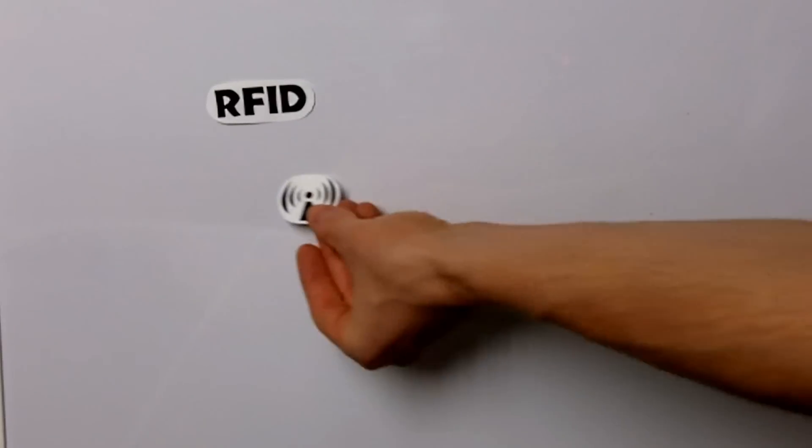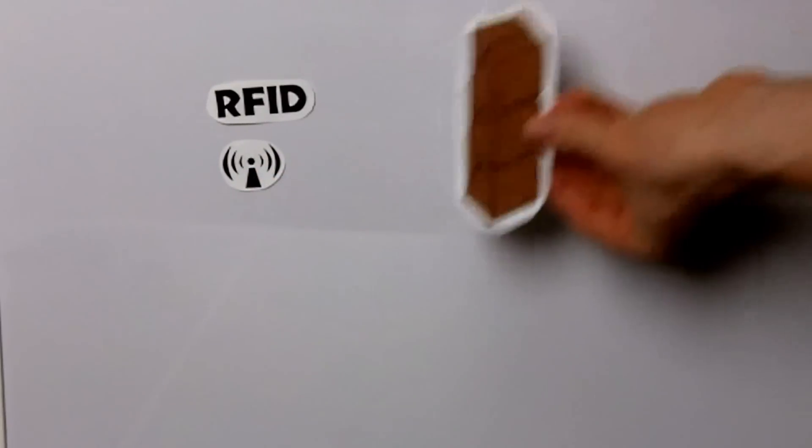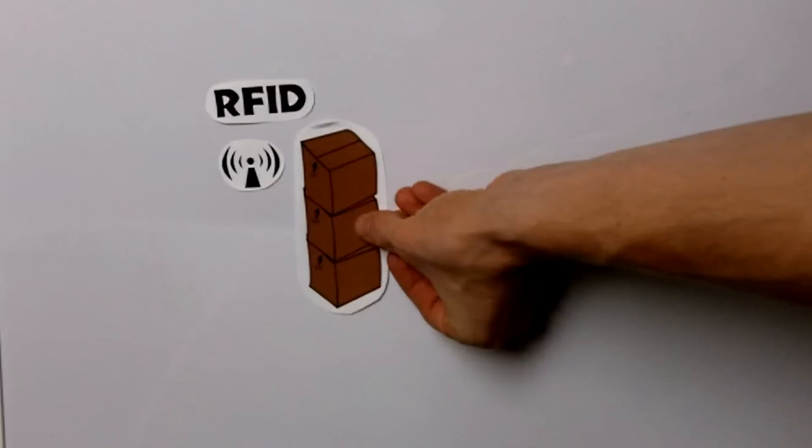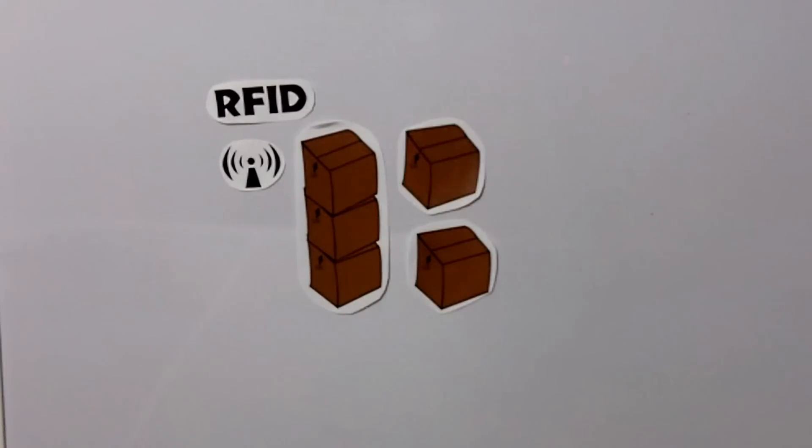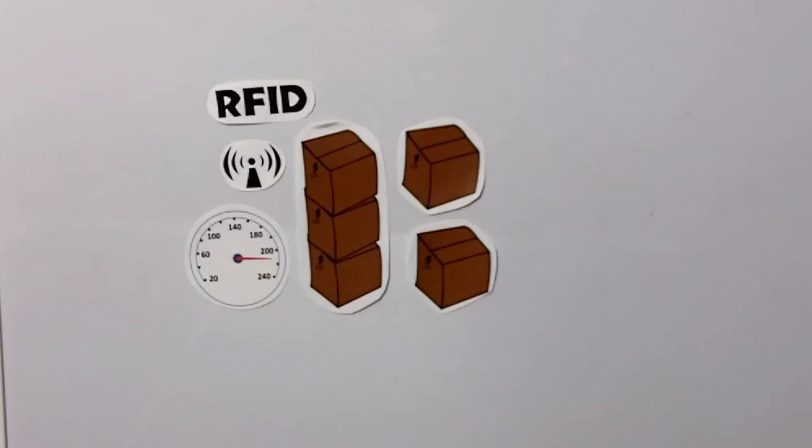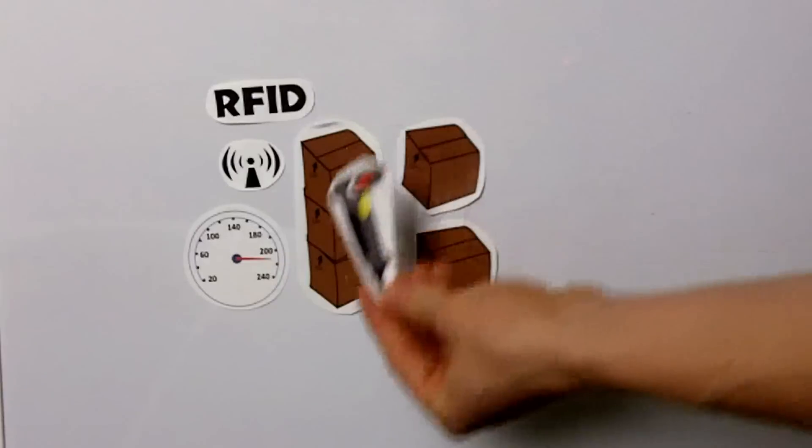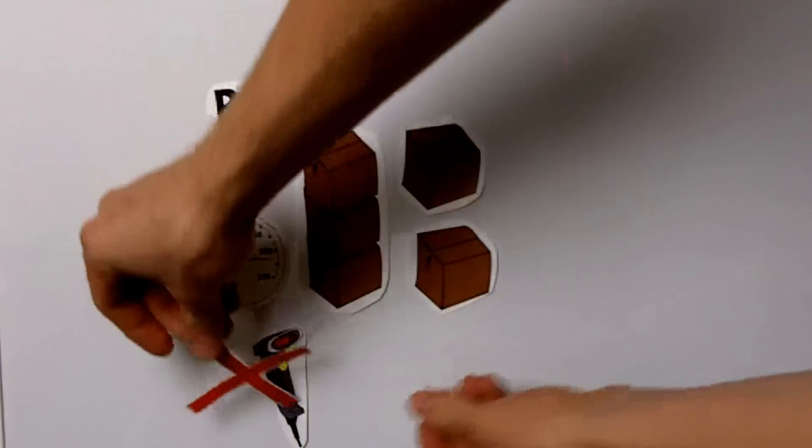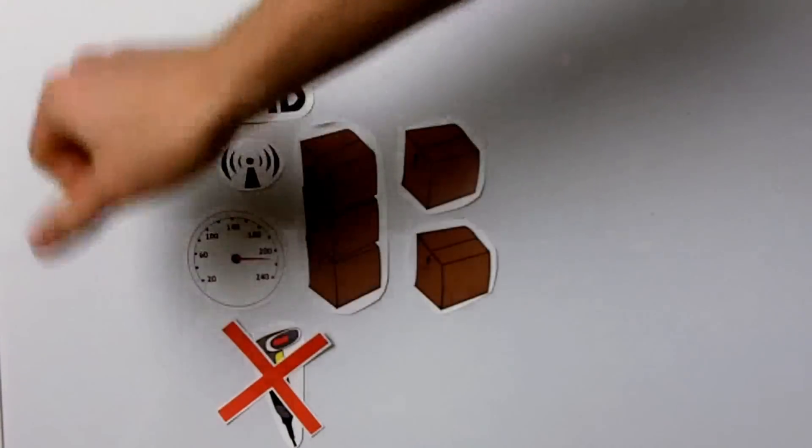RFID is different. RFID uses radio frequencies to track the items. Because of this, it can scan multiple items at once. It can also read them at a much faster rate than even the fastest barcode scanning person. No direct line of sight is needed since RFID does not use an optical laser, unlike barcodes.